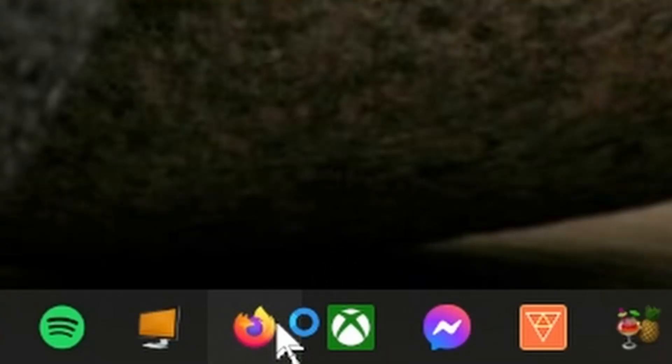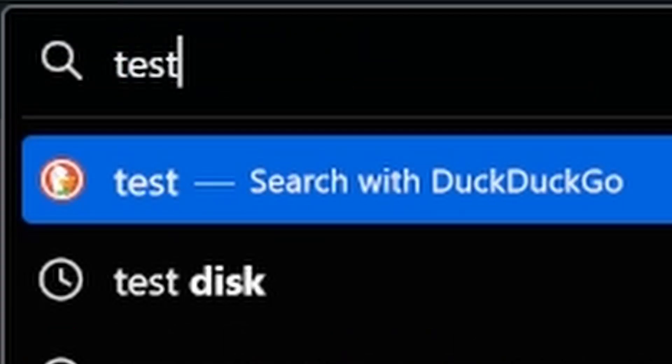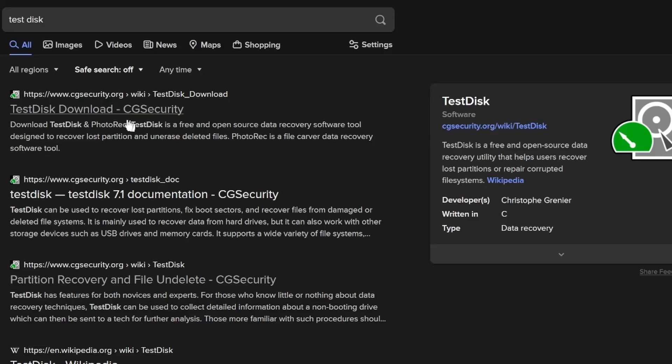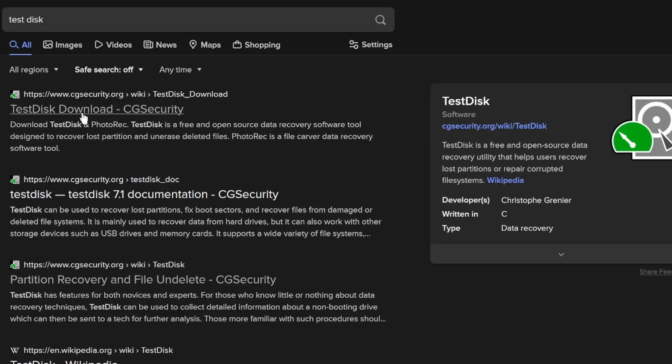Open up your browser, type test disk and then go to the first result.